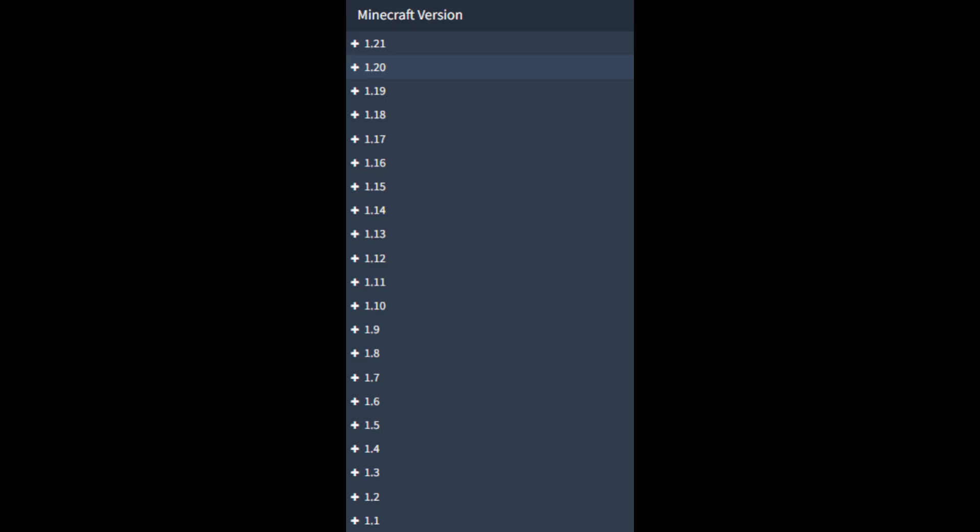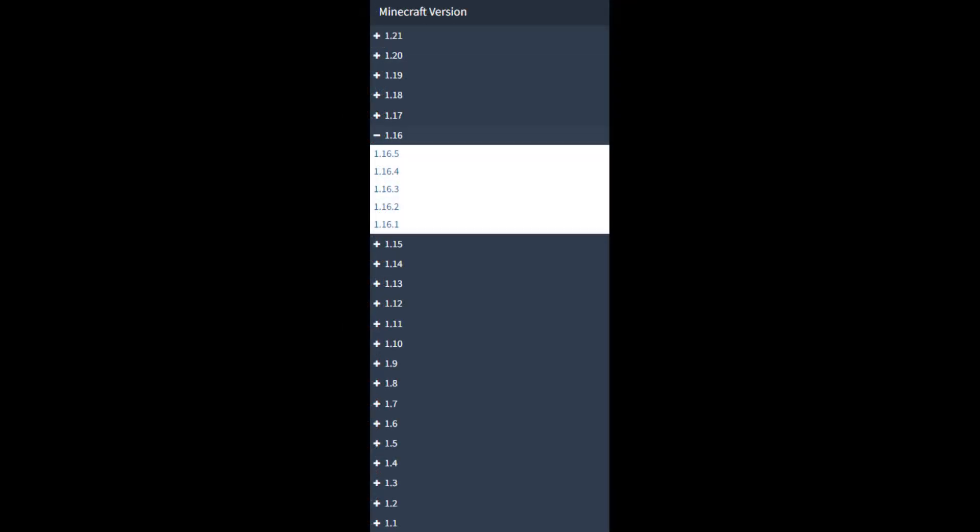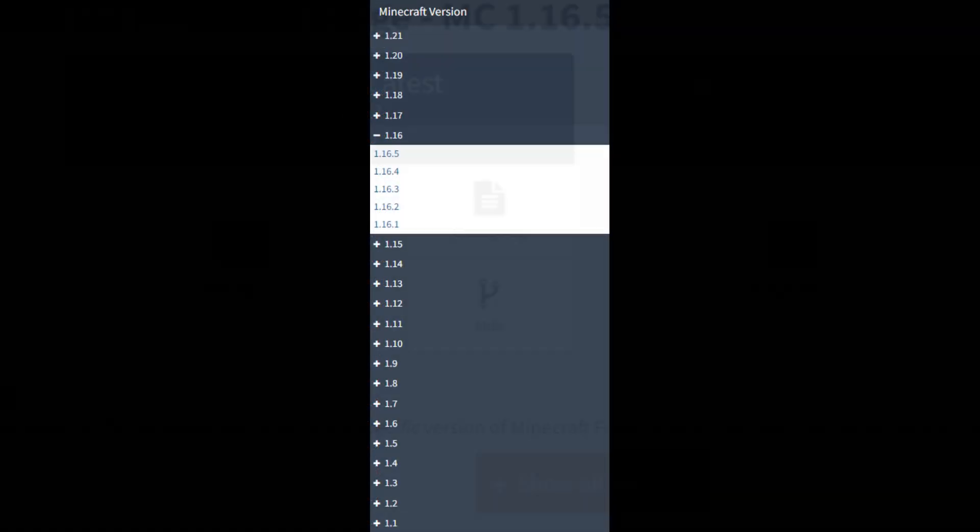In order to go and get the Forge file required, we're going to have to go to the official Forge area where they distribute this file. In this case on the sidebar of this website we will see that 1.16.5 is a version we can access by opening the dropdown for 1.16.